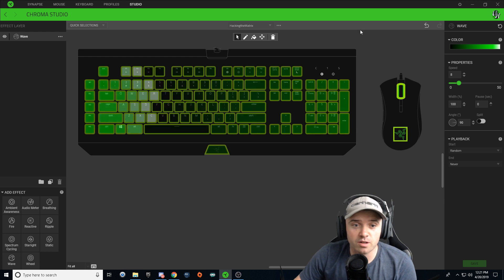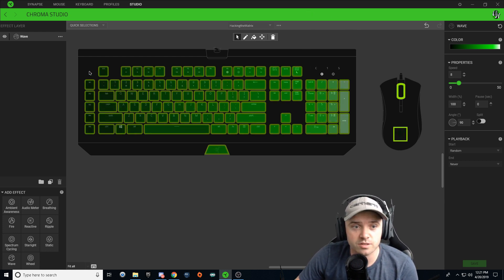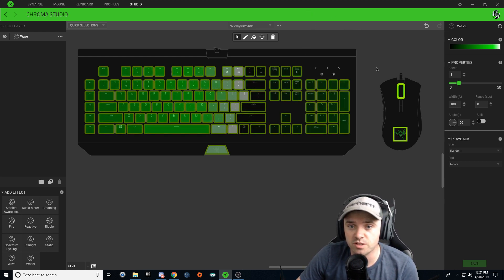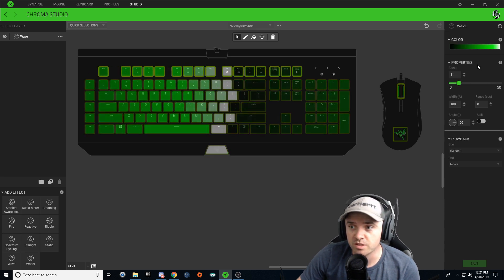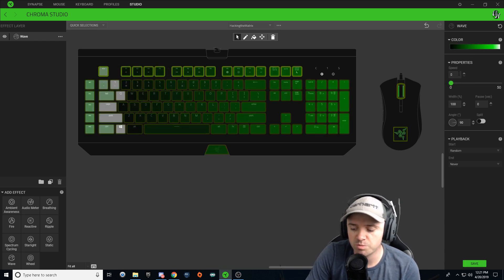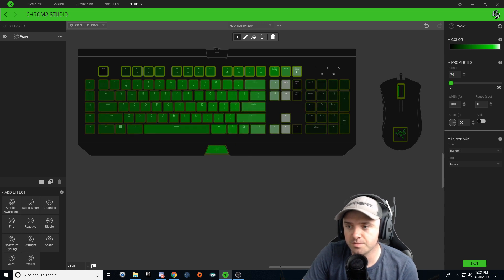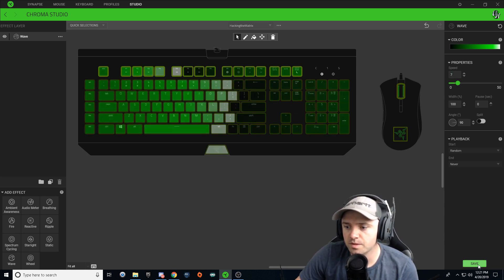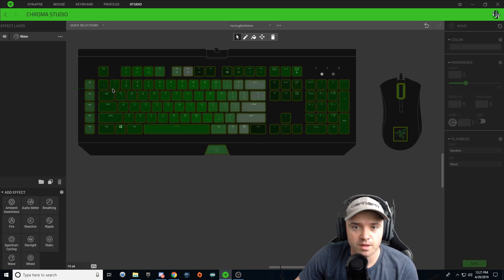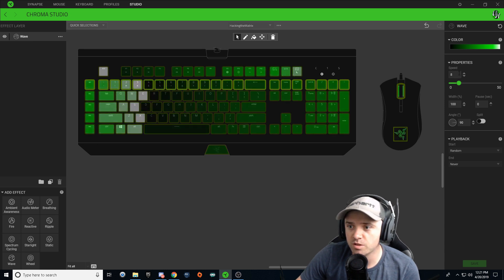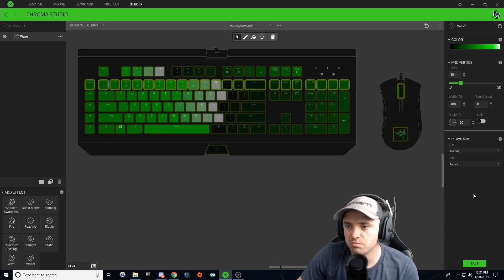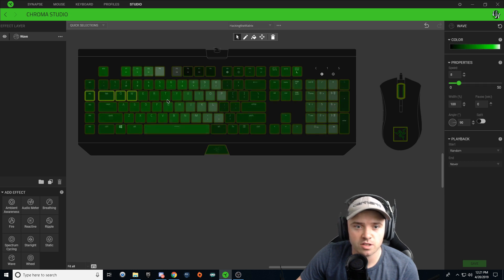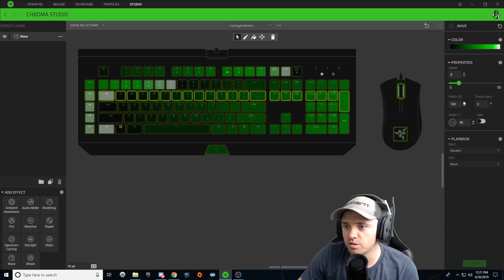So now from here, all you have to do is change the speeds of each line. We're just going to pick this top one, we're going to change this speed down to seven. Save. Change the speed on this one to 10. Save. Change the speed on this one down to six.